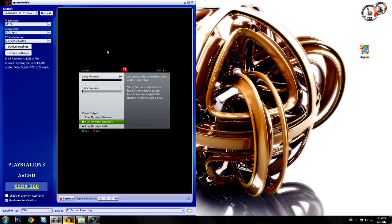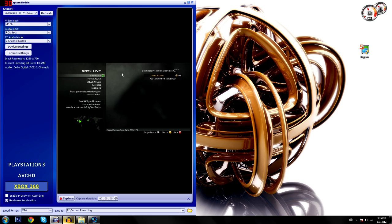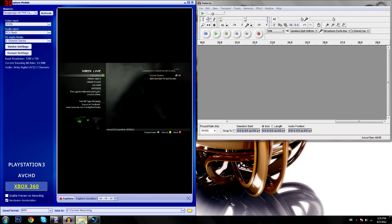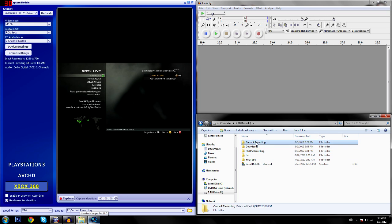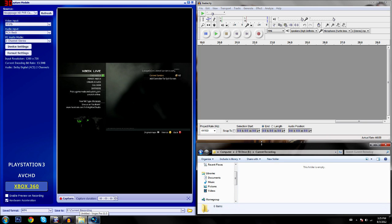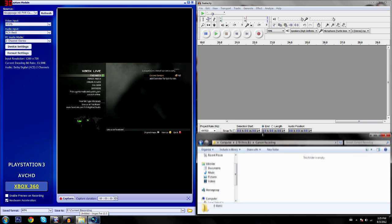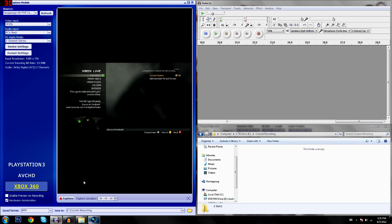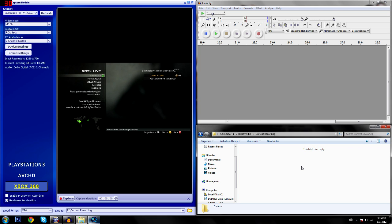So to record your own voice — that Xbox setting makes it so you can record other people's voice too — it's actually really easy. You're just going to open up Audacity and your current recording file. This is usually what my setup looks like when I'm recording: the capture device on the left side of the screen, Audacity top right, and the current recording folder bottom right.